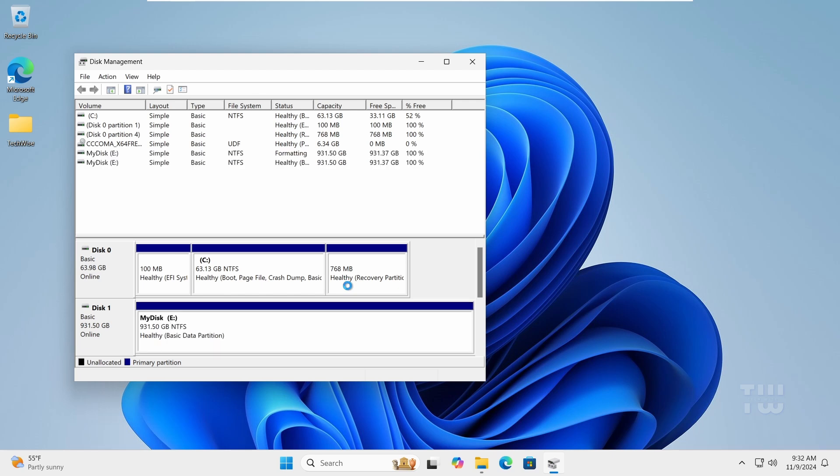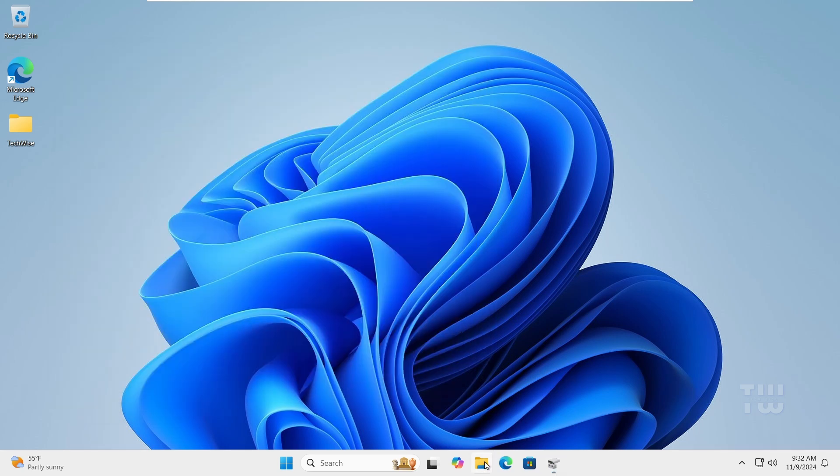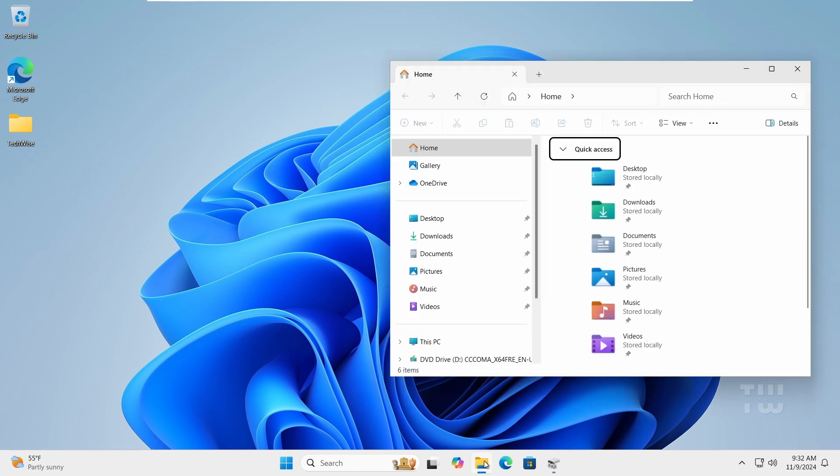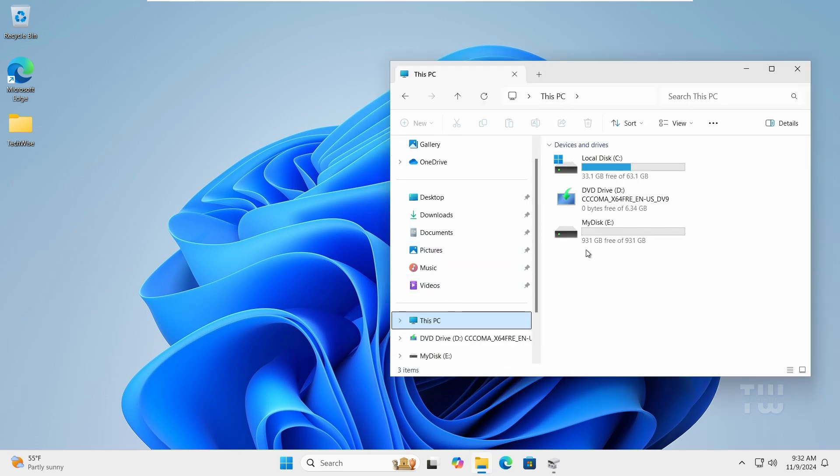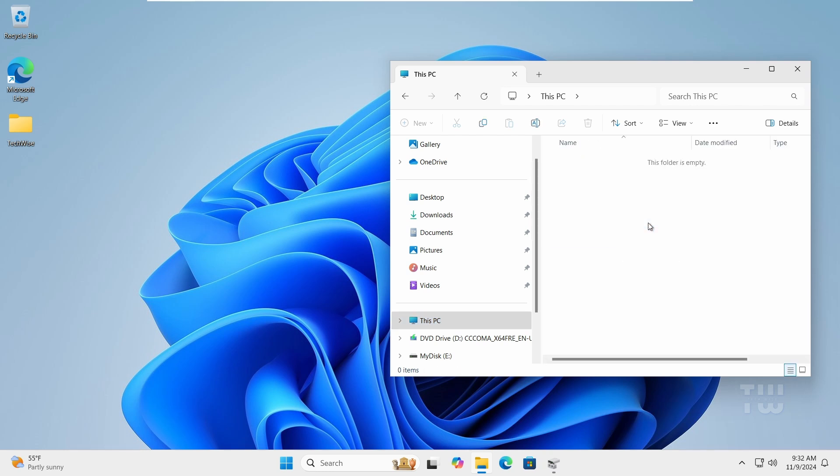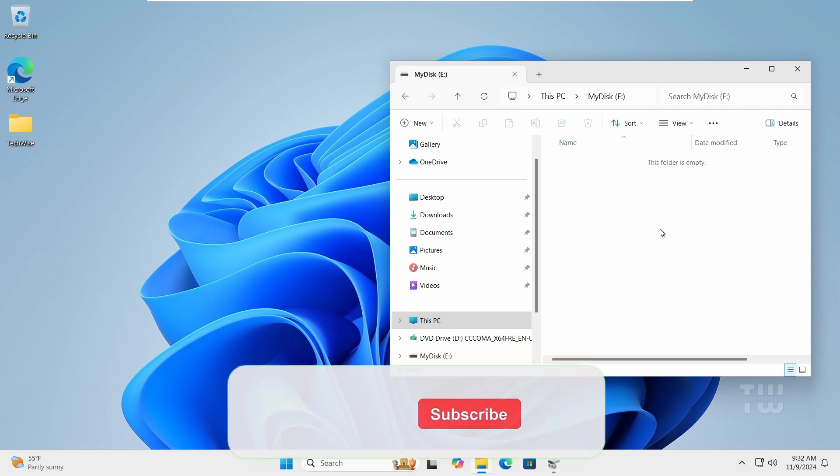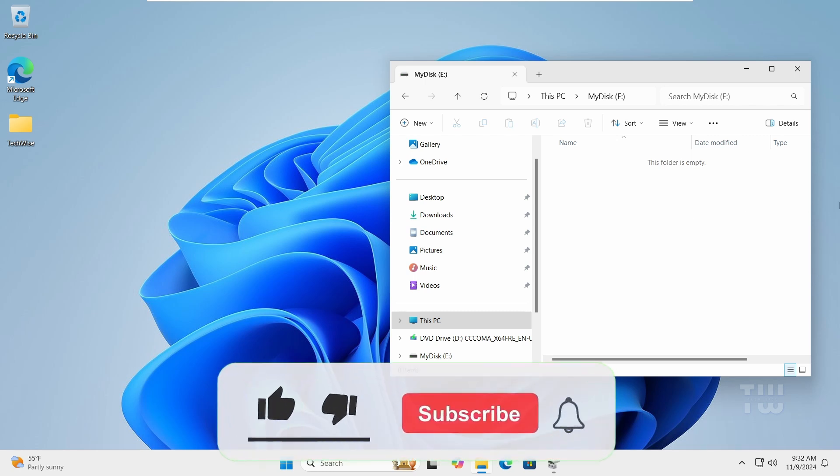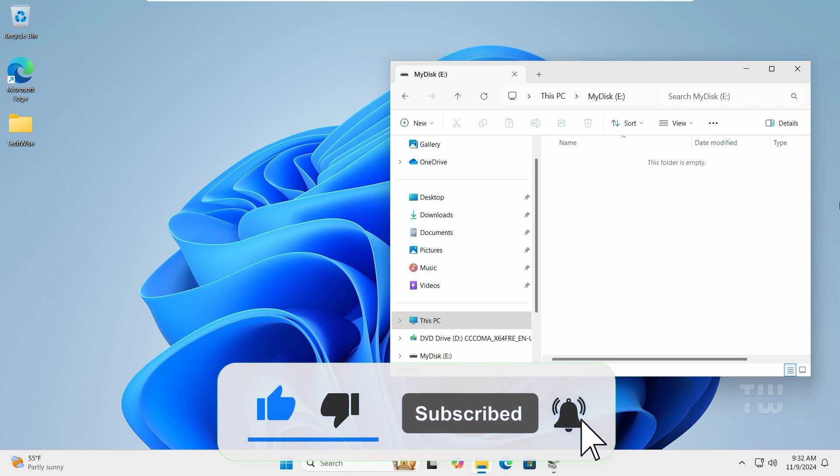You can see that the disk has now been added. Now we can close this and open File Explorer. You should see it now. This is the disk we just erased, and as you can see, it's empty. So basically, this is how to format or erase your hard drive with the command prompt. If this was helpful, please like and subscribe for more content like this. Thank you for watching.